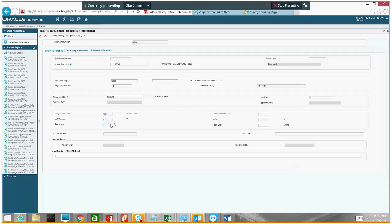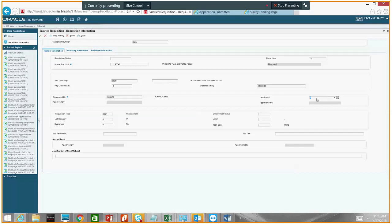Moving forward — Evergreen is basically mostly used for field positions where you are constantly hiring for a certain job and therefore want this requisition to remain open until it is manually closed. If you choose Evergreen yes, that means this requisition, even after it is filled, the posting will remain open on the web application. But if you choose no, this requisition will get closed after it has been filled.